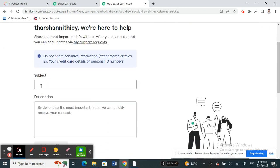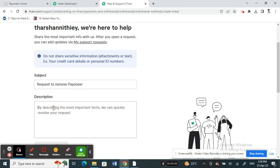Now what you're going to do is put in your request. So you can put a request to remove Payoneer and then you can add some details, just mentioning what you need to have done.